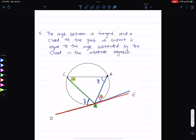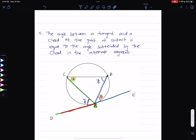The last angle property: the angle between the tangent and the chord equals the angle subtended by the chord in the alternate segment. Here, the tangent line touches the circle at point A, and AB is a chord. The angle between the tangent and the chord is x degrees, which equals angle ACB, the angle in the alternate segment — also x degrees.